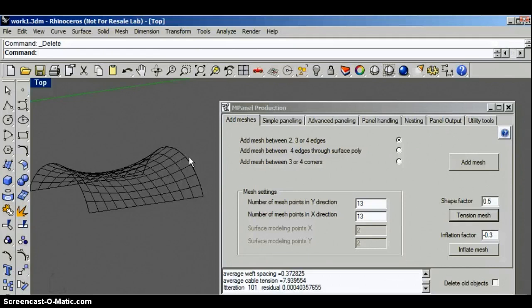So keep the shape factor as close to 1 as you can while still achieving the shape that you want to see.